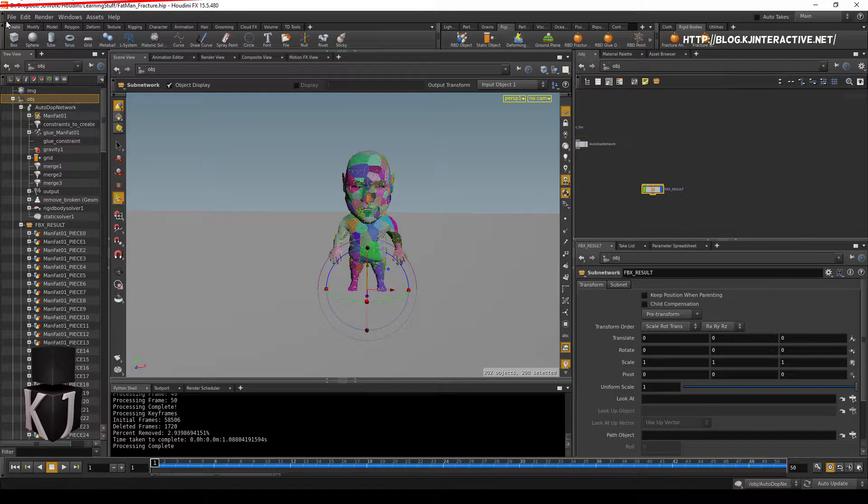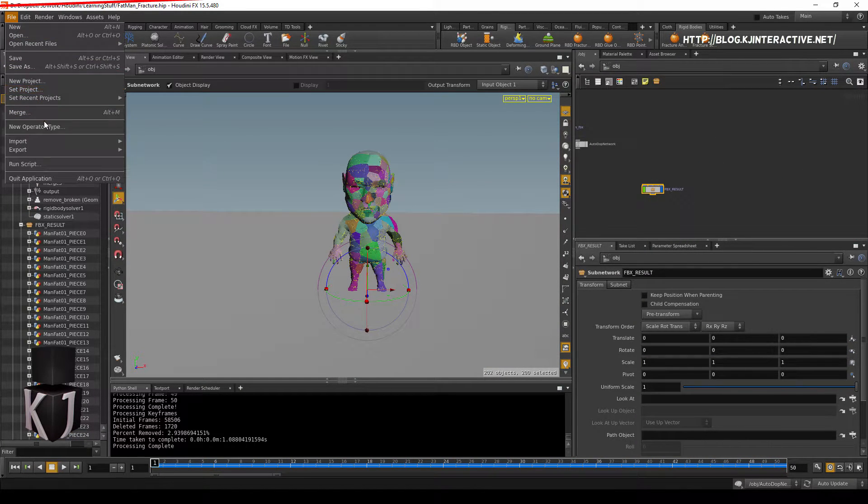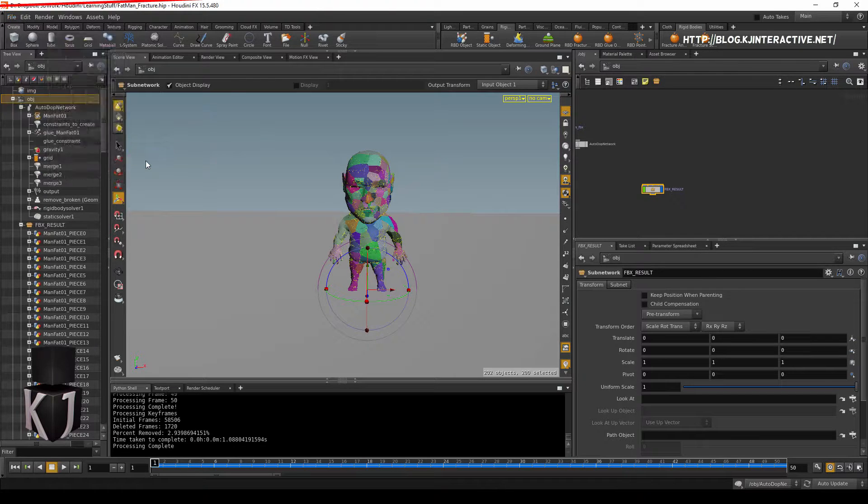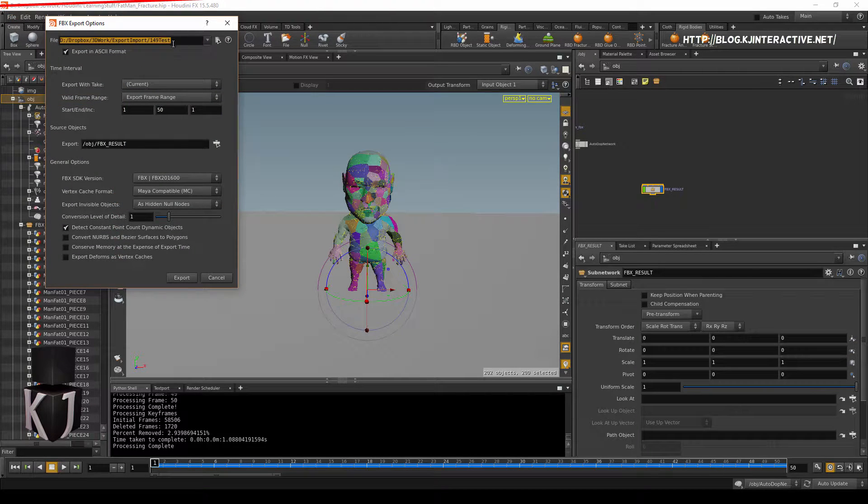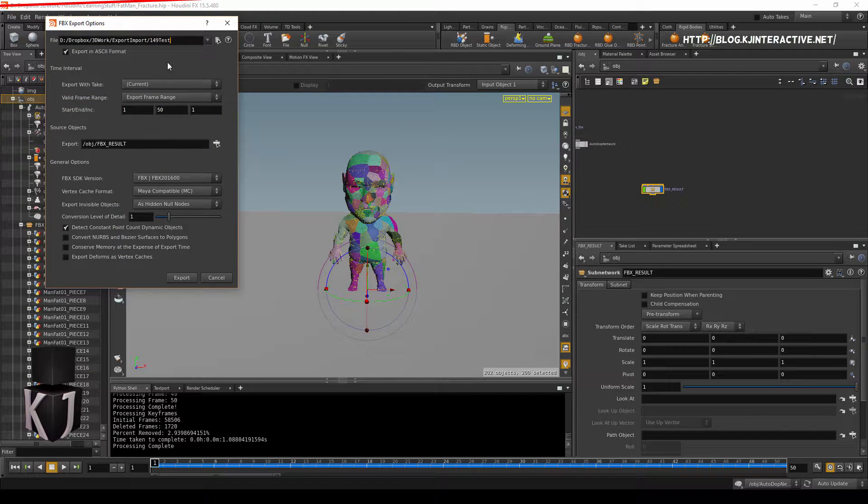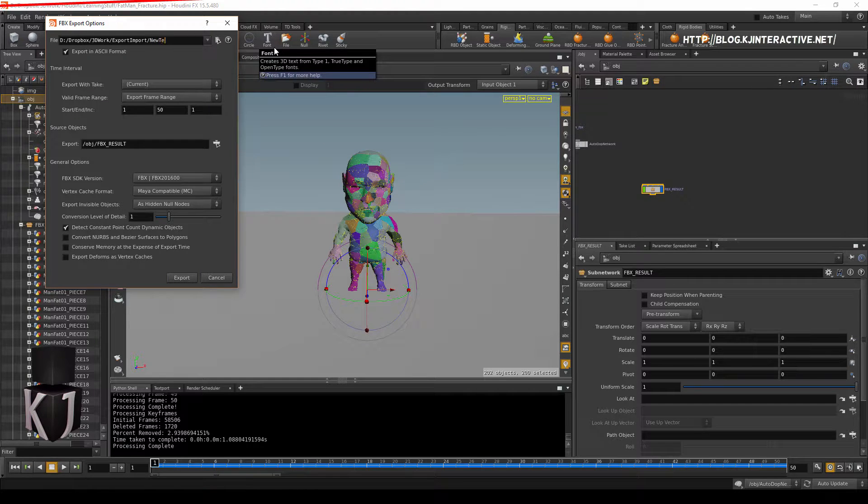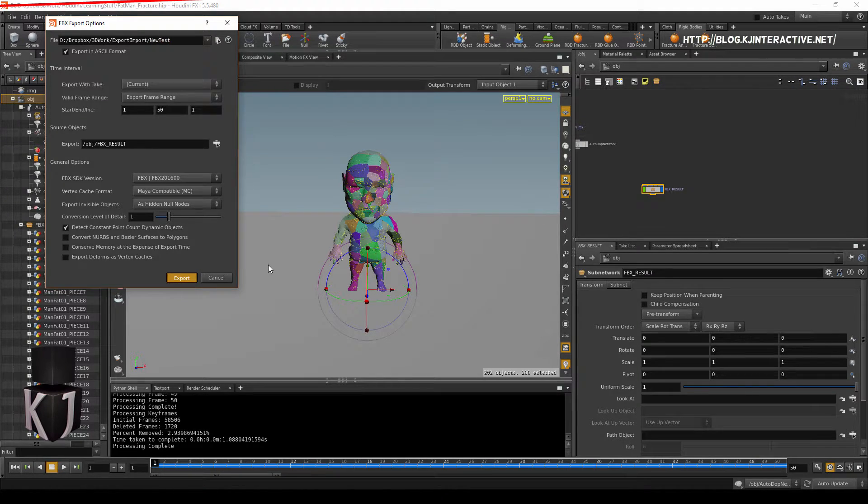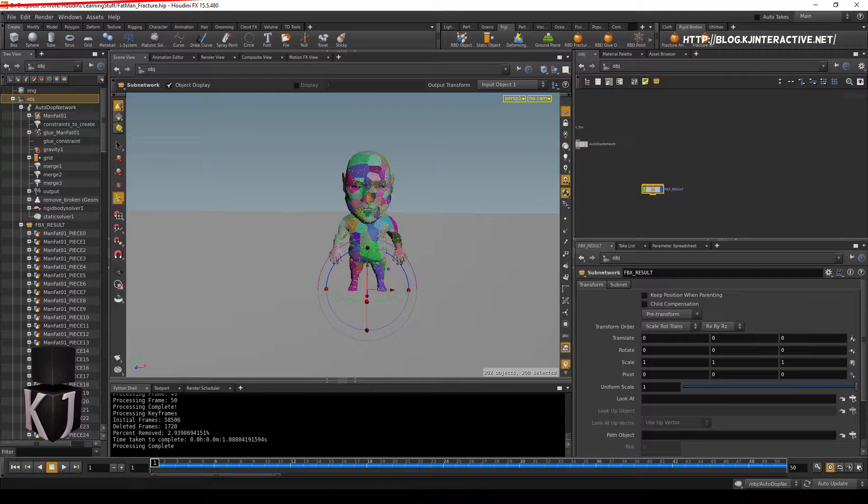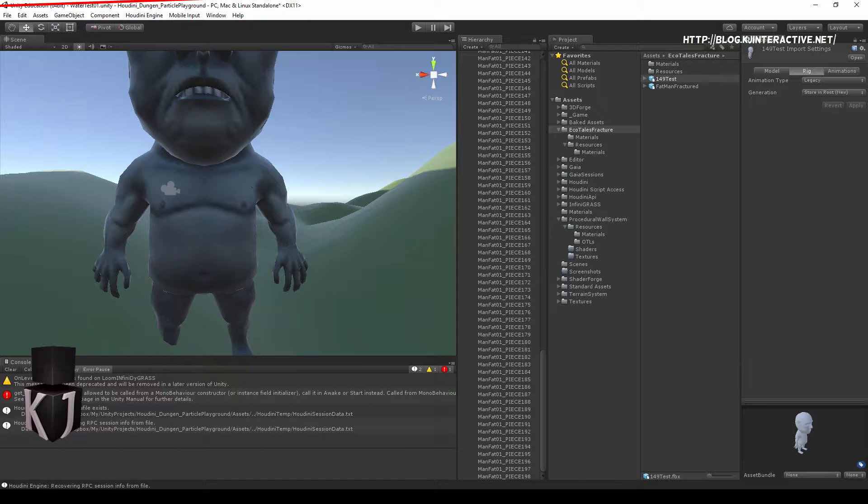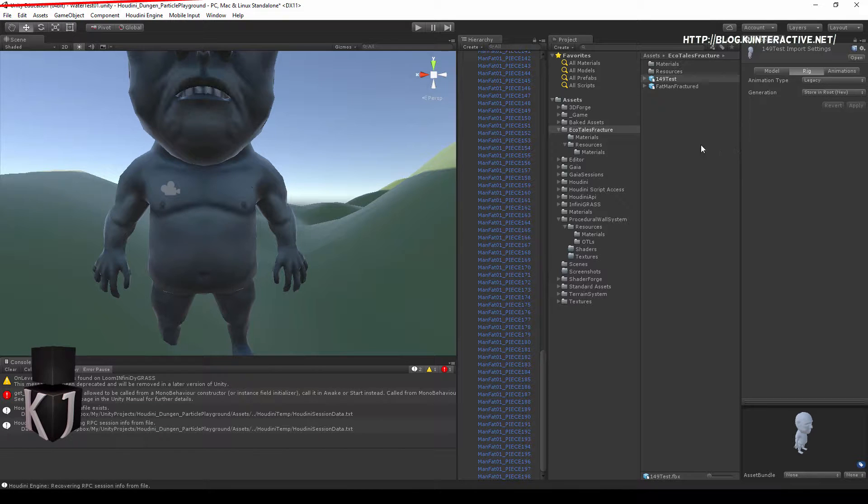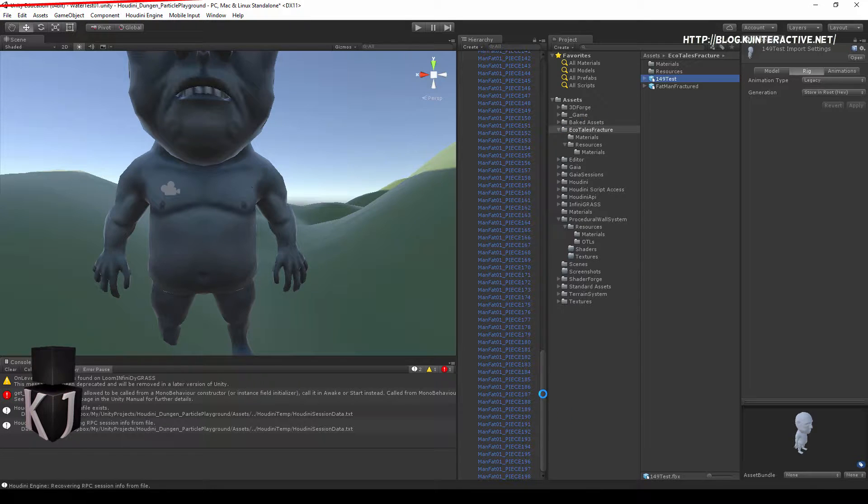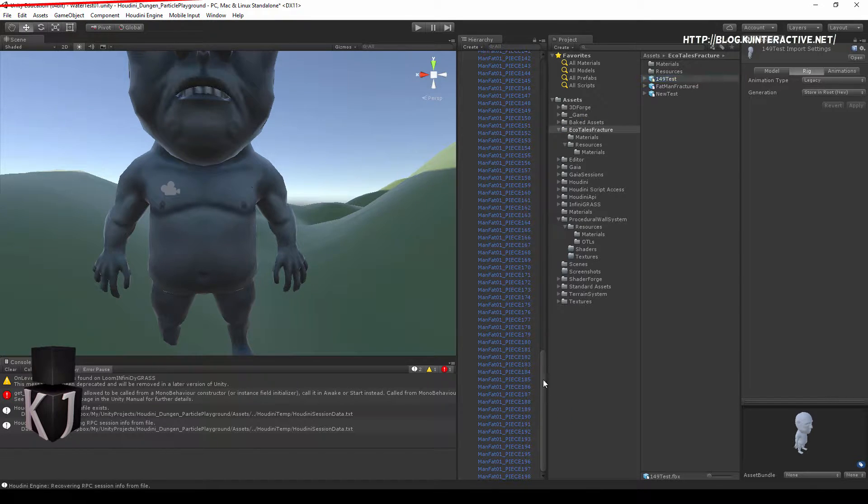So, let's do this. File. Export. FBX. Let's do this. FBX result. And frame range 50. Export. Now then. I'm gonna throw this into Unity. Legacy. And here we are.